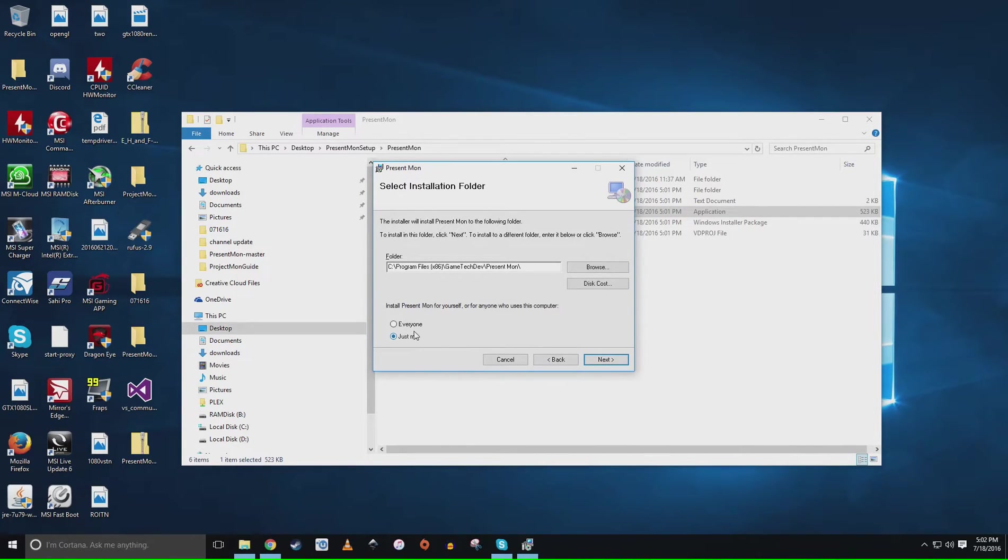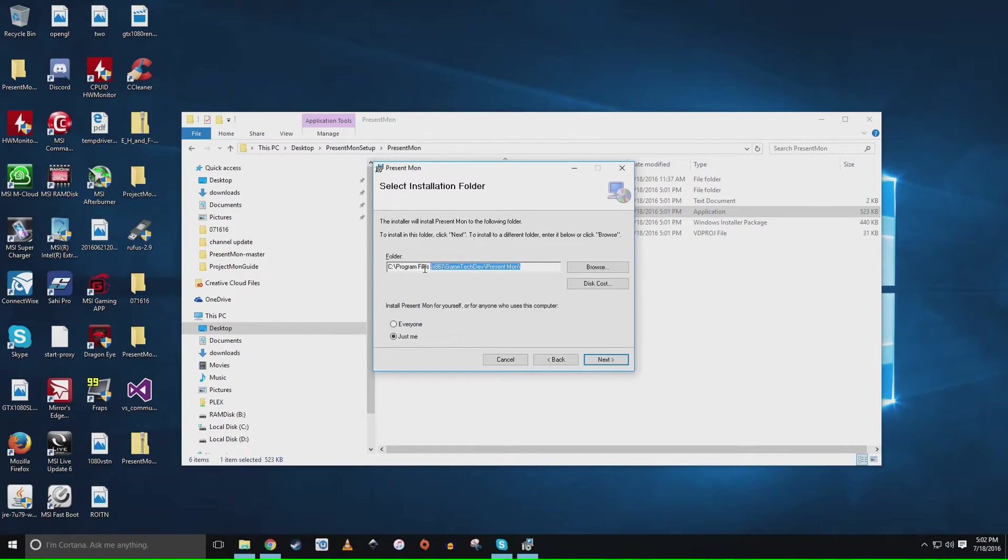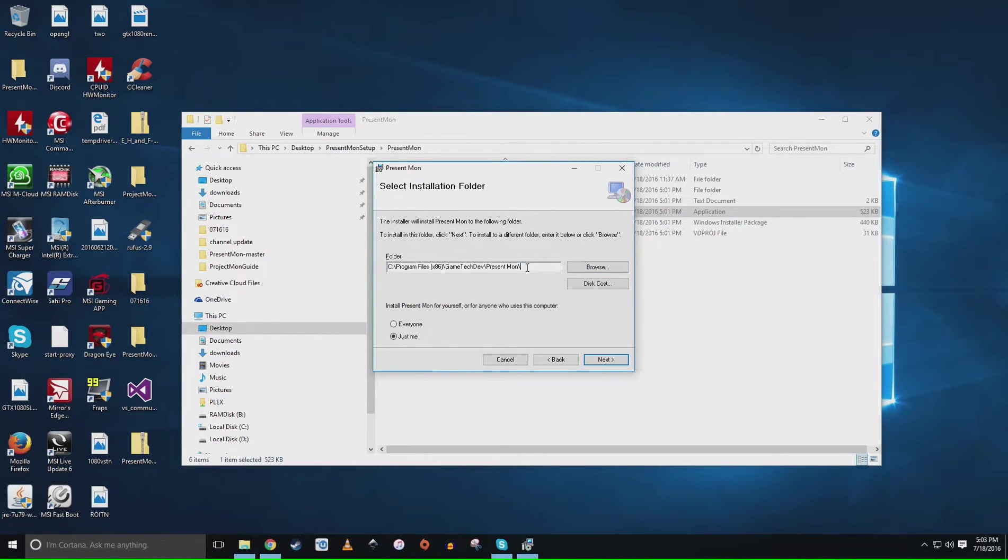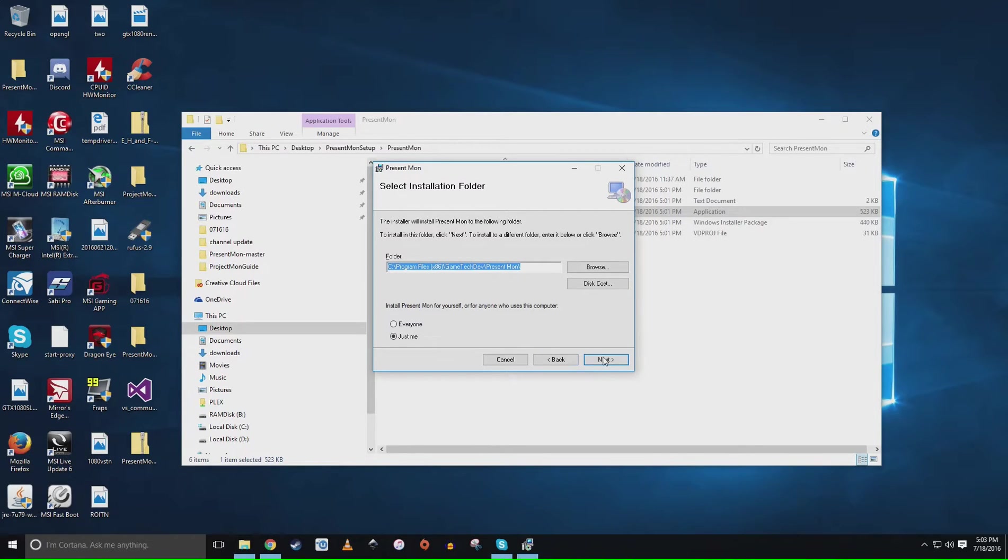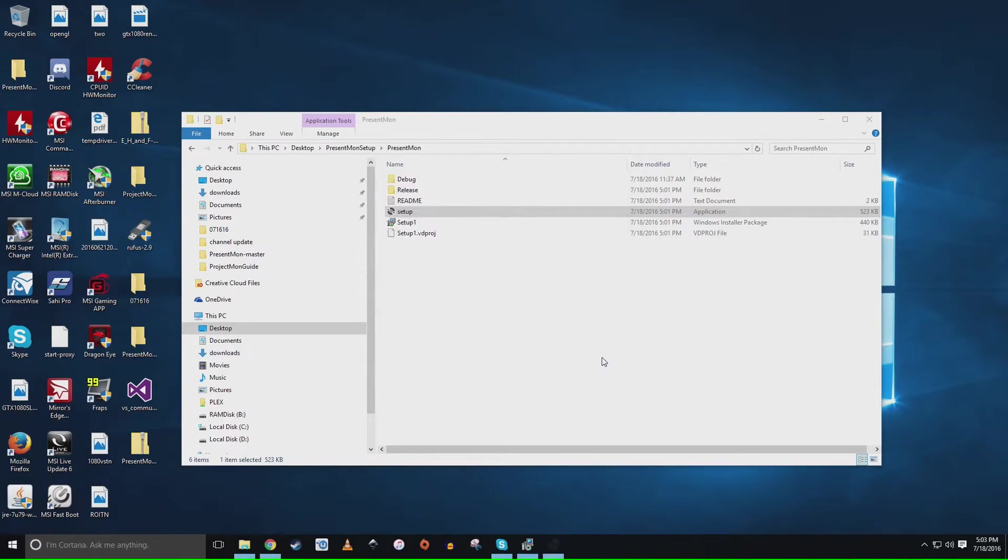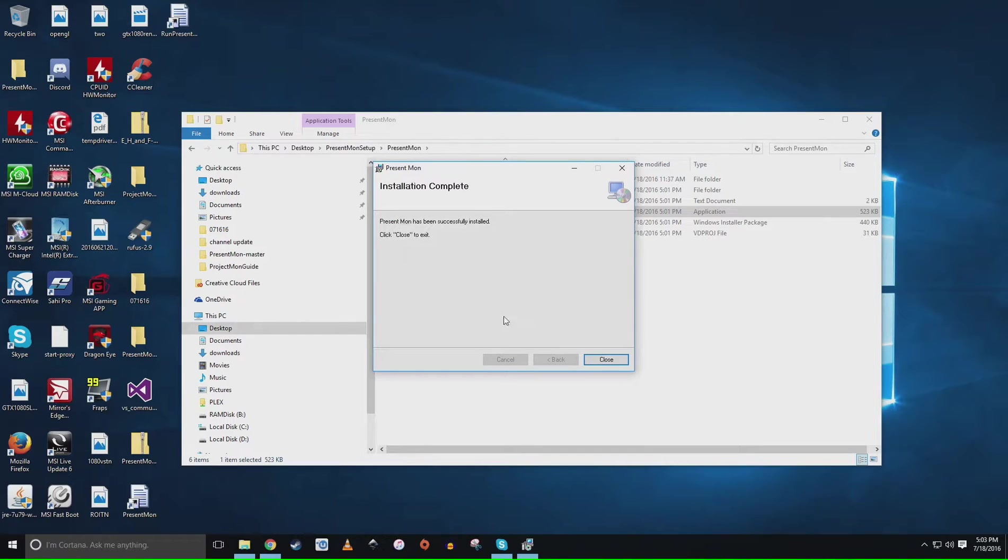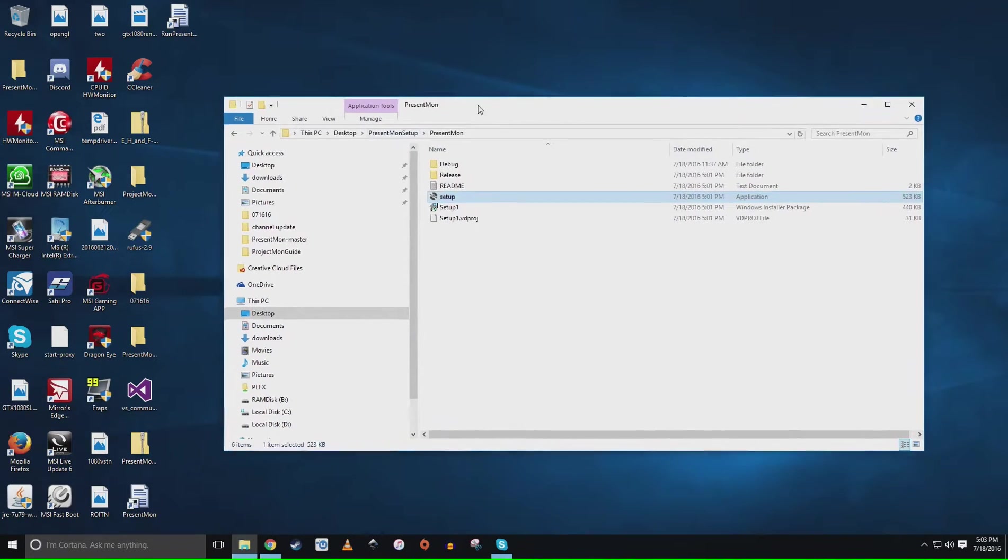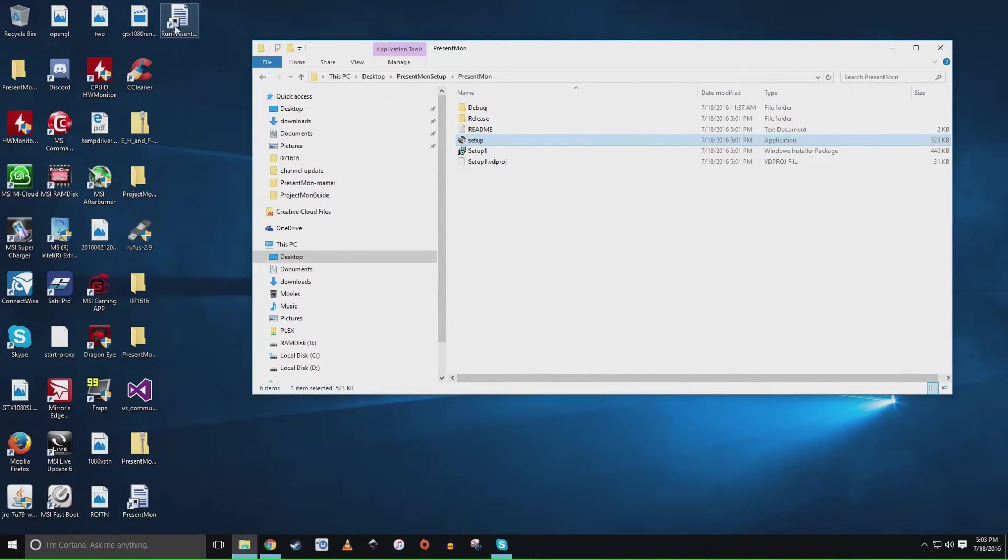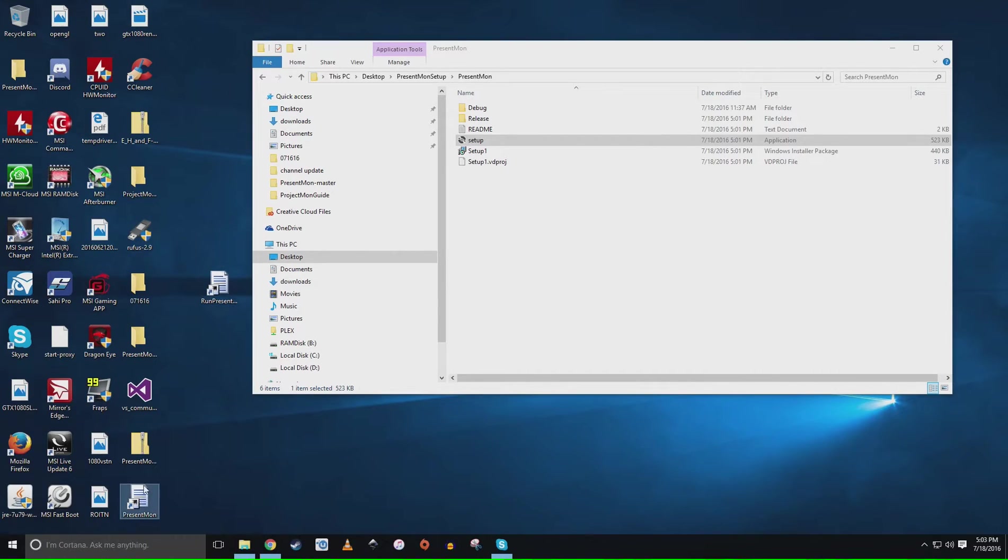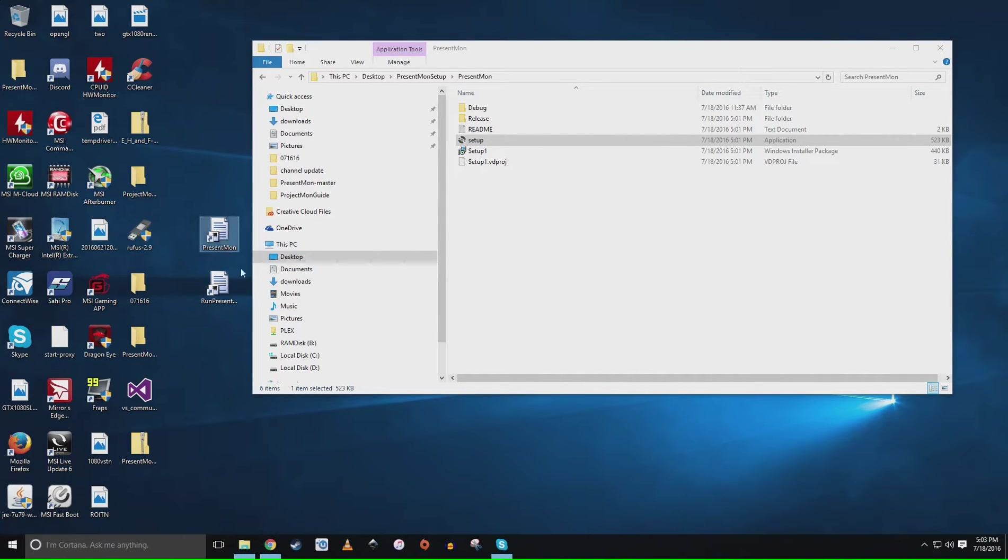Double click your setup and press run. Next you can do just me or everyone. Keep this in mind right here, you can change where you're going to install it. I'm going to leave it to standard so we can get to it really easily and you guys can follow the tutorial. We're going to install it right there under the Program Files x86.